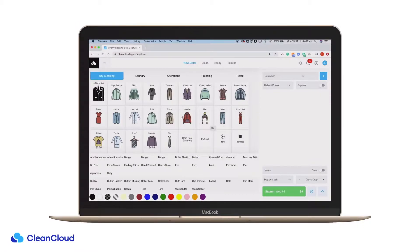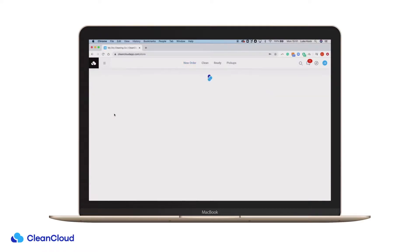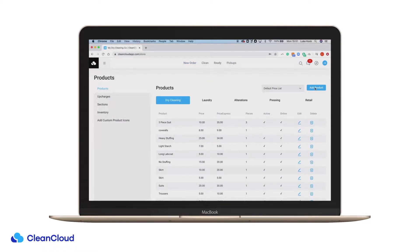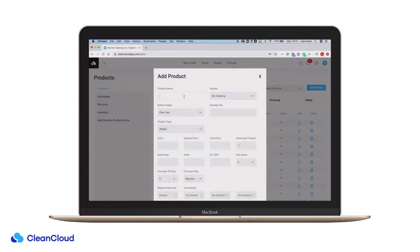Within CleanCloud, it's easy and straightforward to create Launched by the Pound products. When creating a product in the products page, there is an option for product type. If the weight option is chosen, the user will be prompted to manually enter the weight whenever the product is selected.